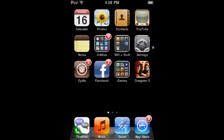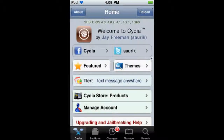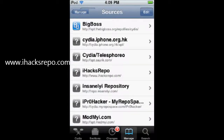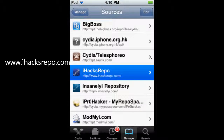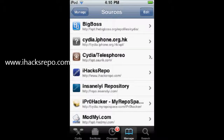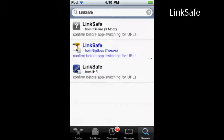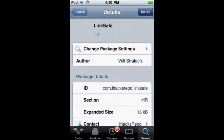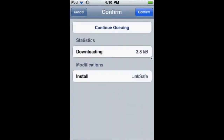So what you're going to do is open up Cydia. Once you open up Cydia, you're going to want to get this tweak for free, so go to Manage, Sources, Edit, and add the source. You're going to want to add the iHacksRepo source — all of the source code is to the left and in the description — and then search for LinkSafe, get the one from iHacksRepo, and then install it and confirm.